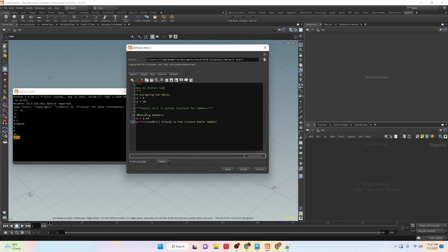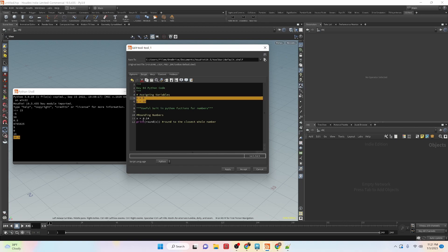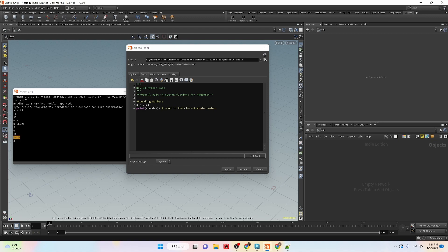The next thing we're going to look at is rounding numbers. There's a function called round. Inside parentheses we set an argument which is our value — we're using x. With round and 3.14, we are rounding to the closest whole number, which gives us 3. If we change the value to 3.5 and run it, it rounds up to 4.